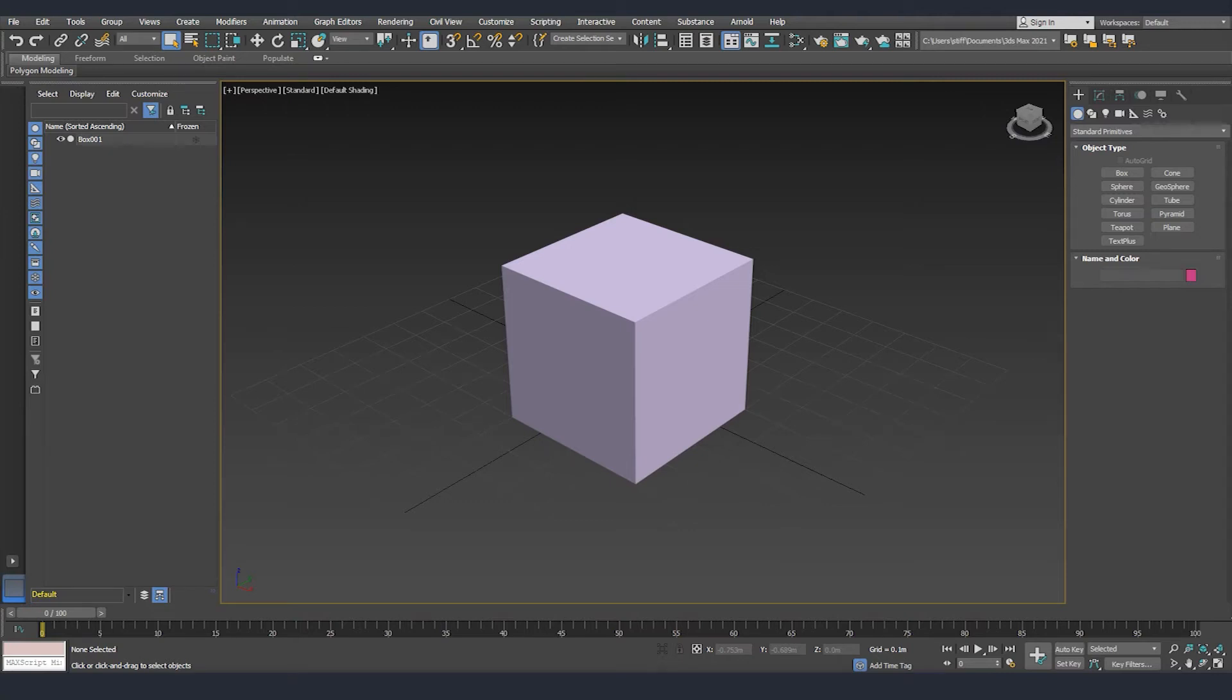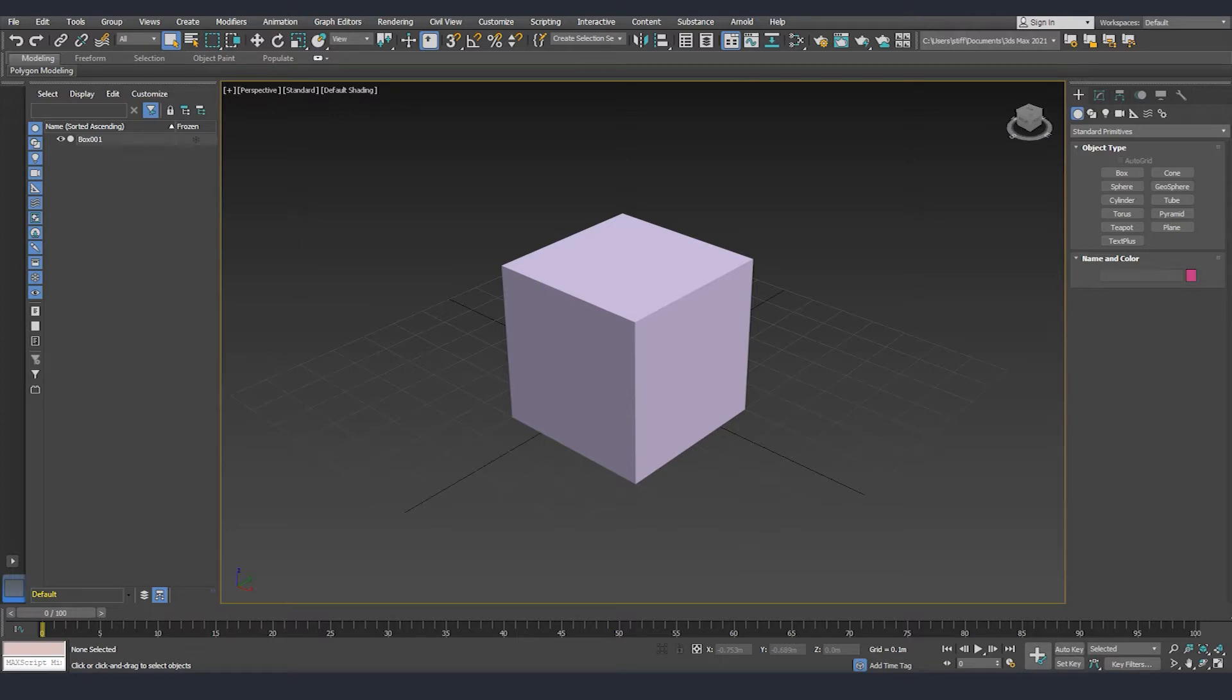Hello Bakers, today I'm going to show you how to check some analytics about your models. It's very important to keep in mind polygon, triangles, and vertex count for your assets, especially if you are working for game development. Now let's roll the intro.